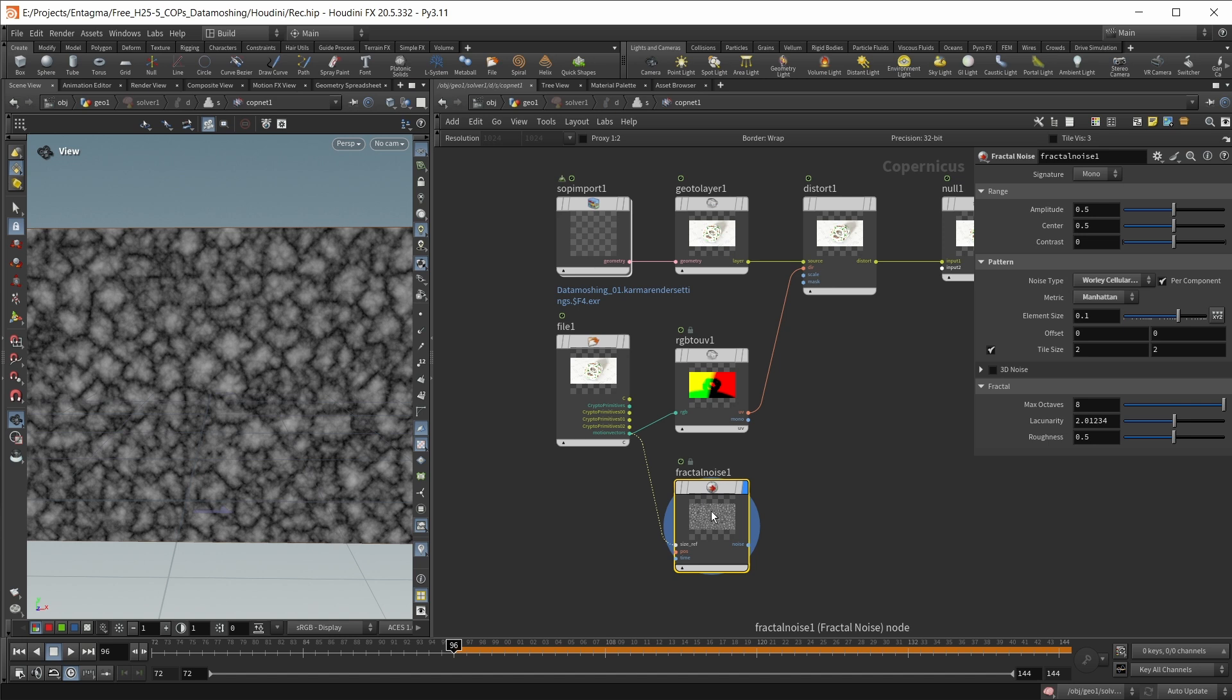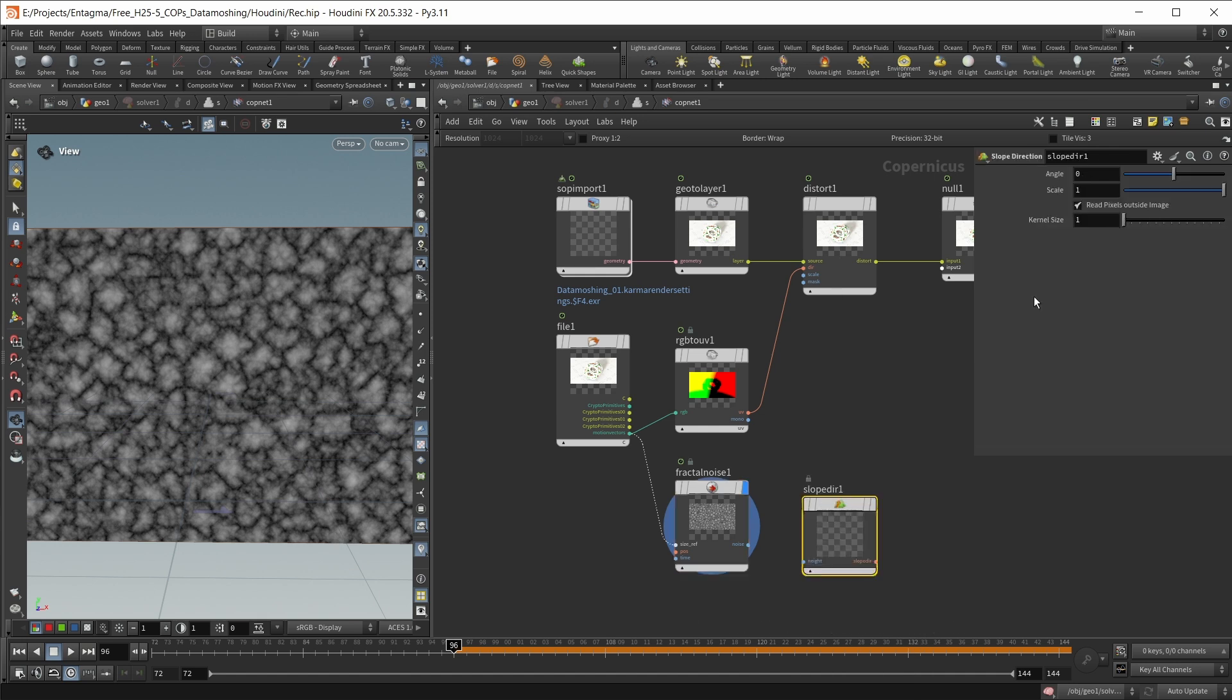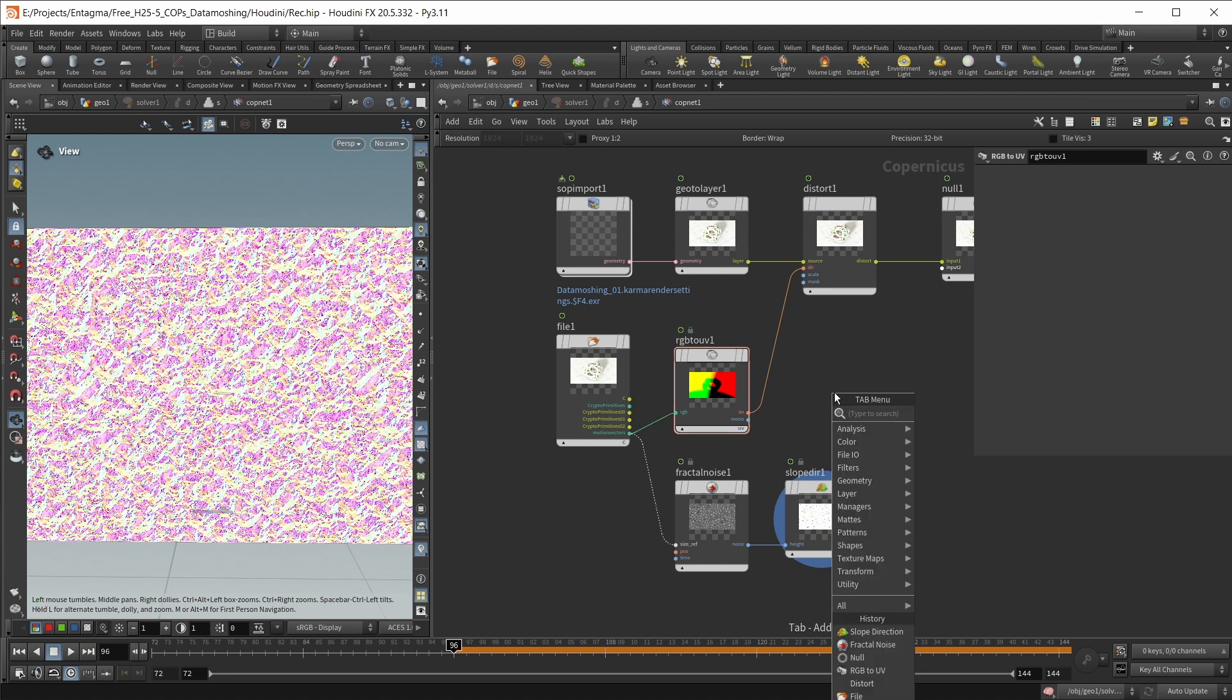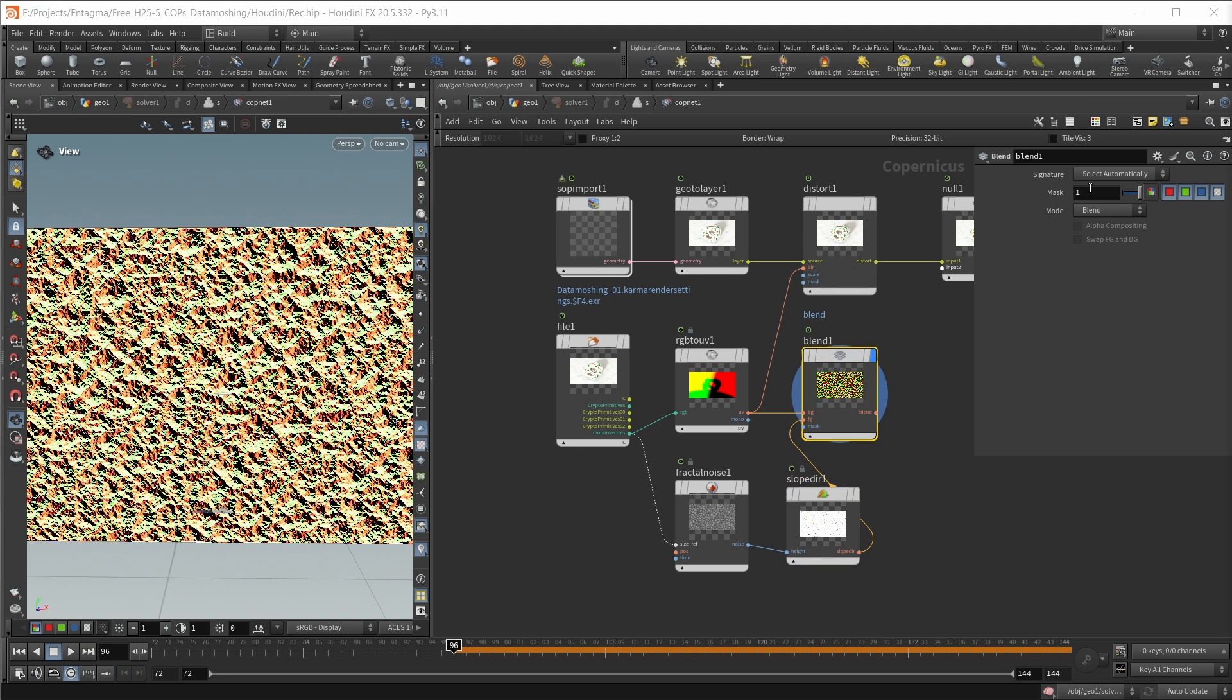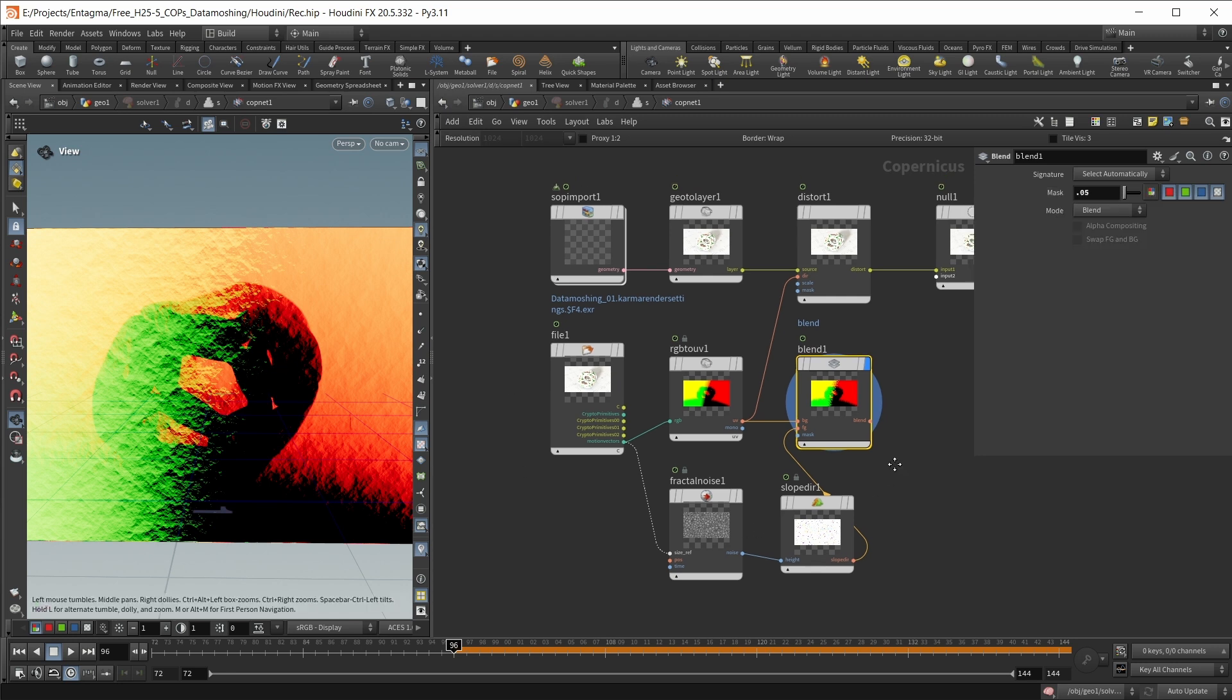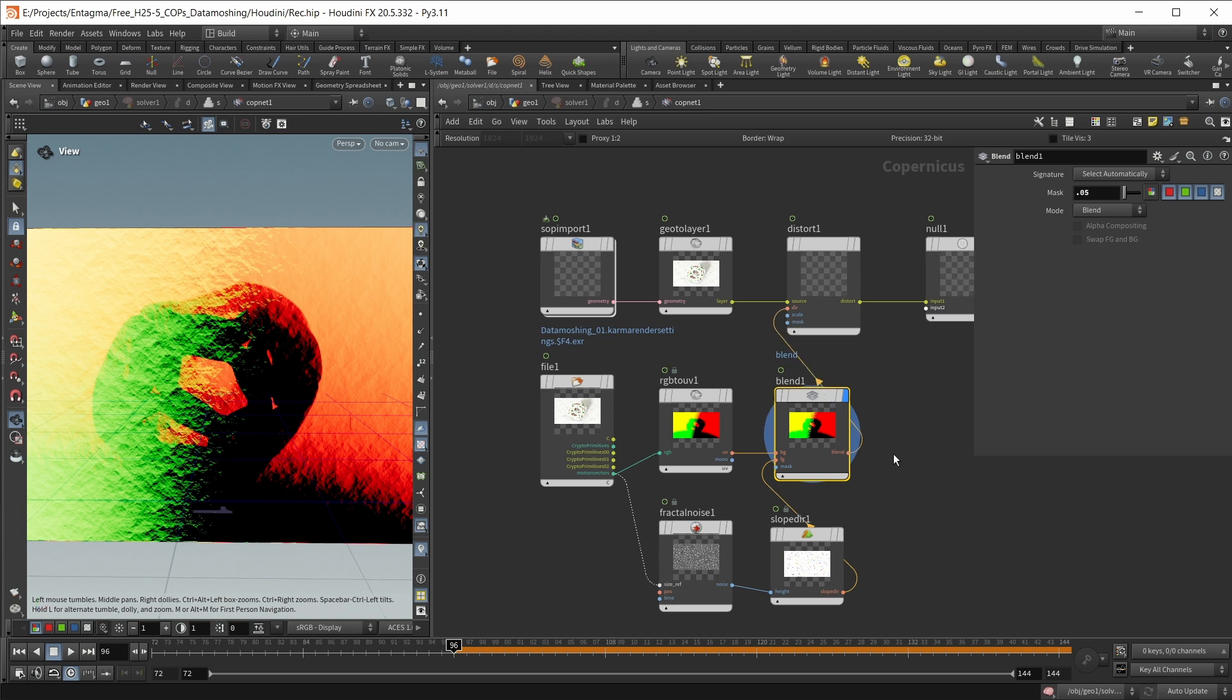Right now, this is just mono noise. However, we want slope directions. So I'm going to search for the slope direction copnode. I'm going to wire this in here. And now we have something that looks quite similar to a motion vector pass. And the last thing that I want to do in here is simply blend this with our motion vectors. So let's drop down a blend node. Our motion vectors goes into the background and our noise into the foreground. And I want just a small amount of noise. So let's set this to a value of 0.05. So I just have a tiny bit of noise in here in our motion vectors. And this is what I want to pipe in the end into the direction input.